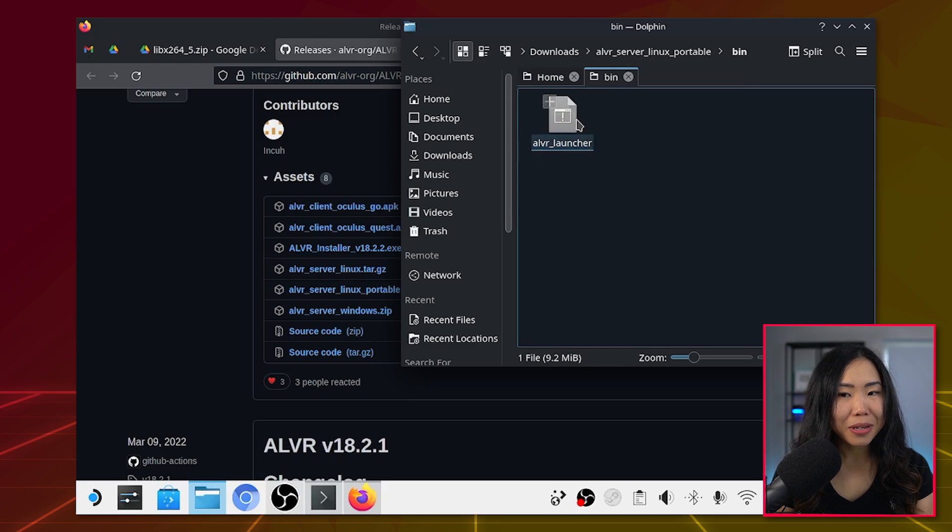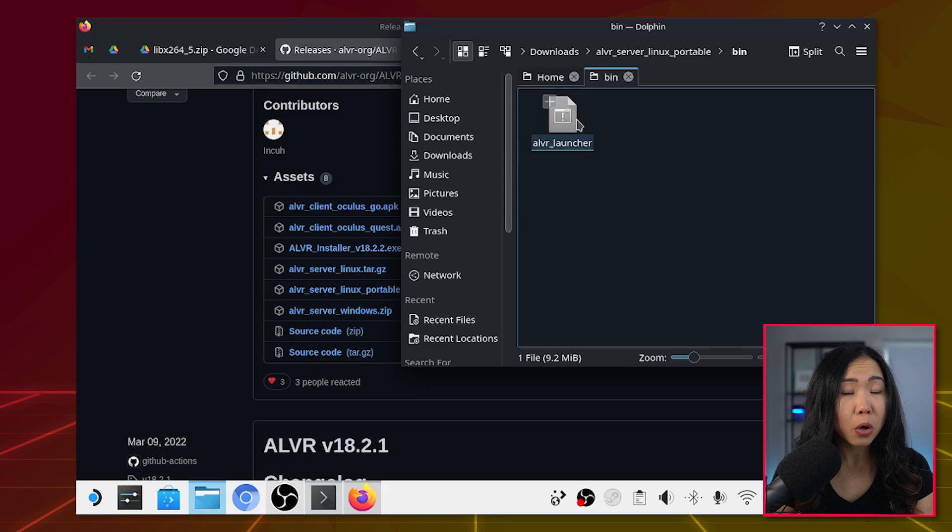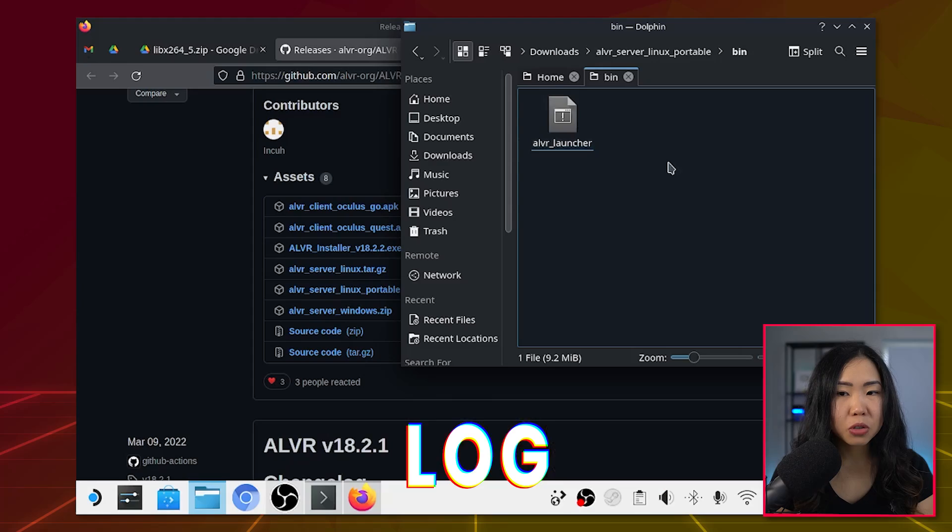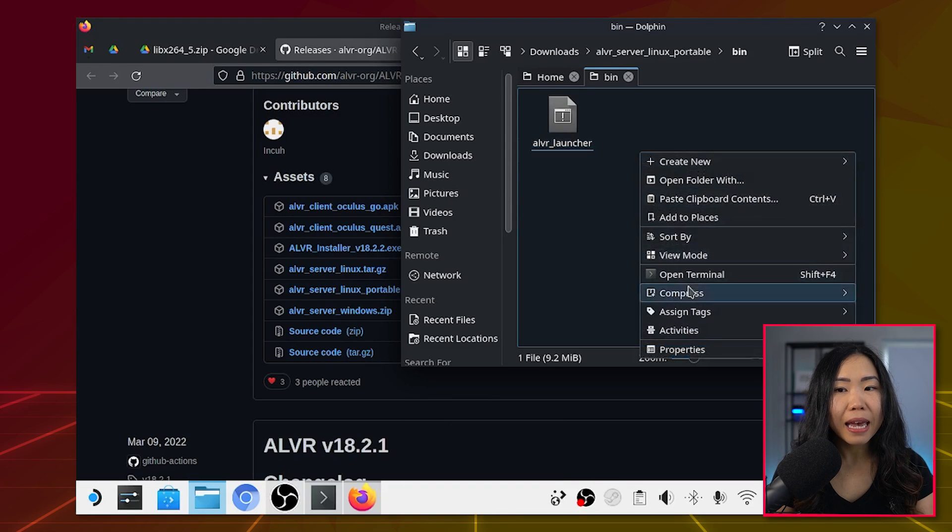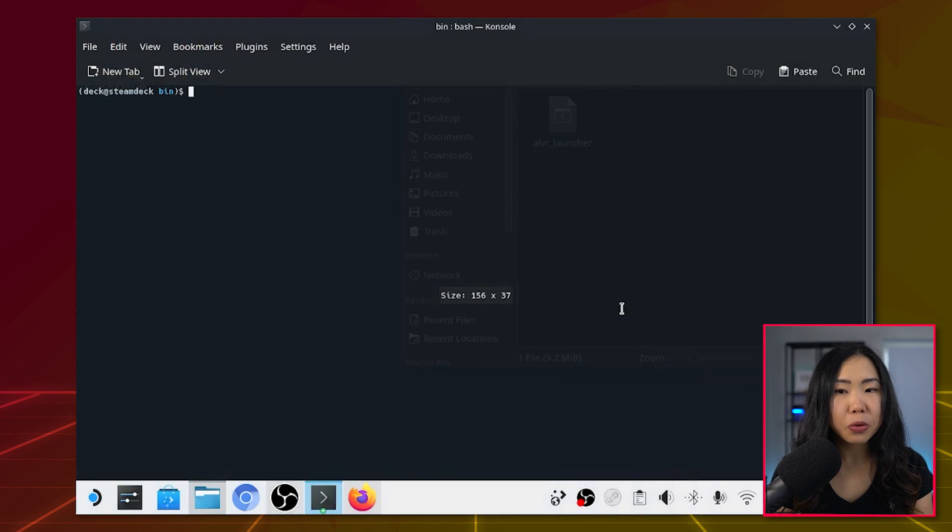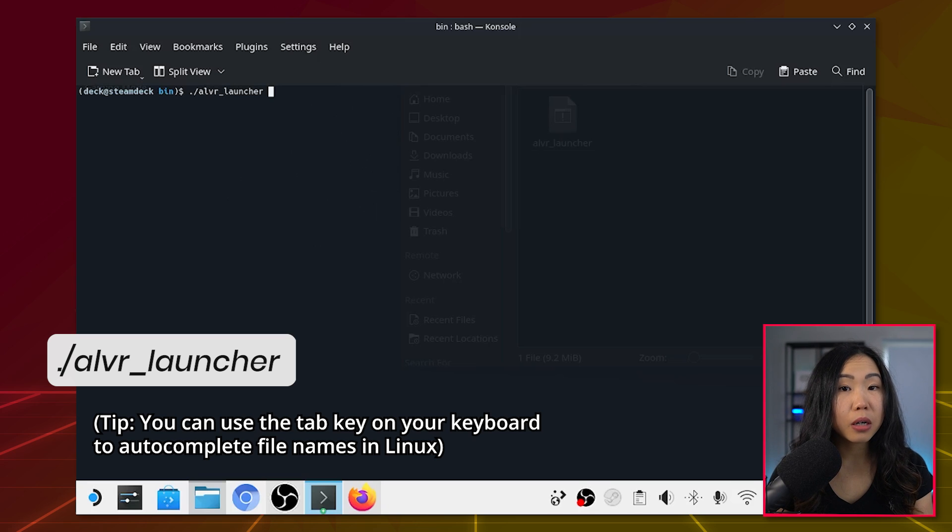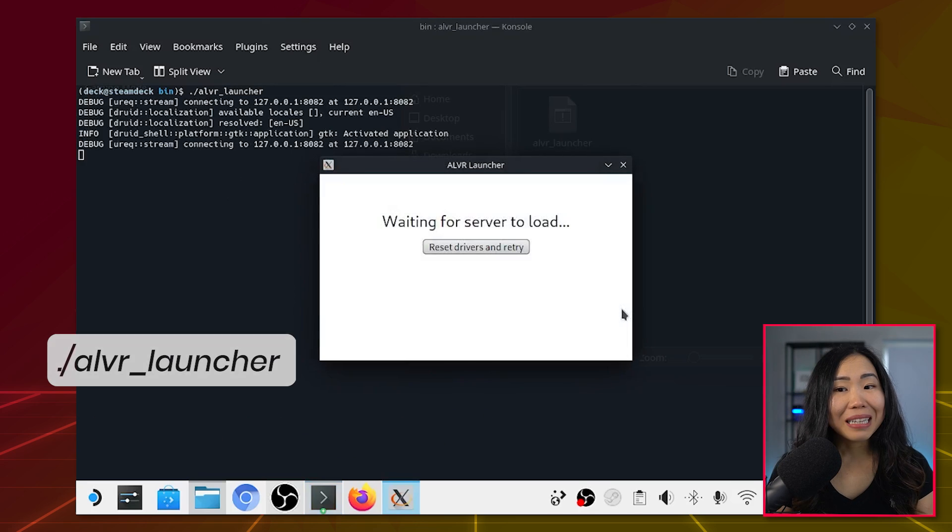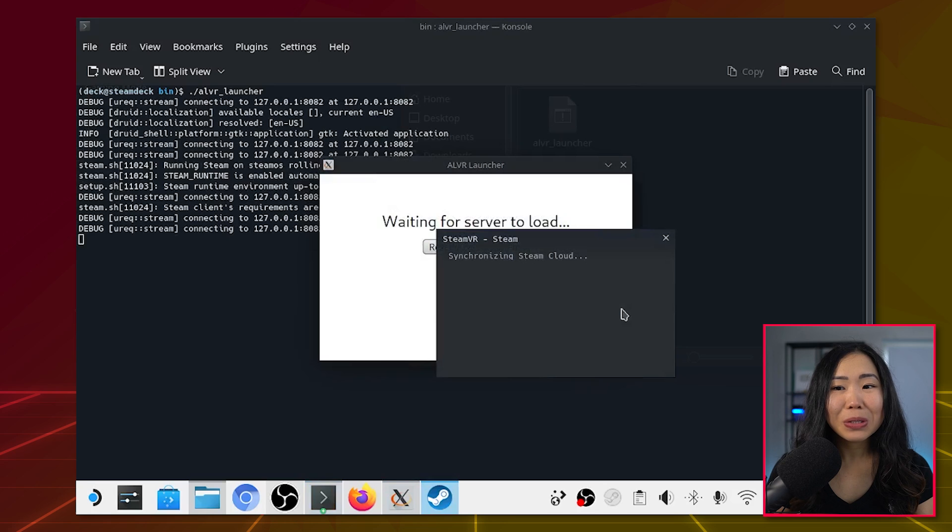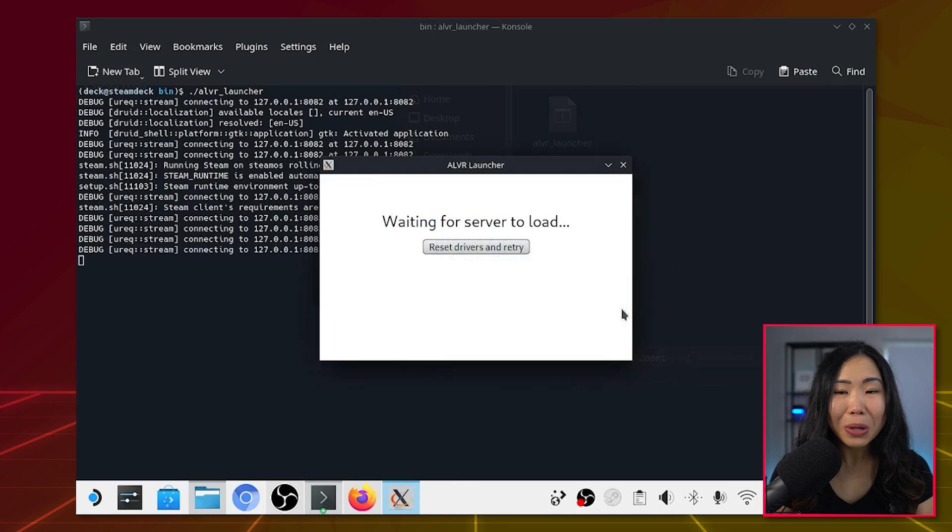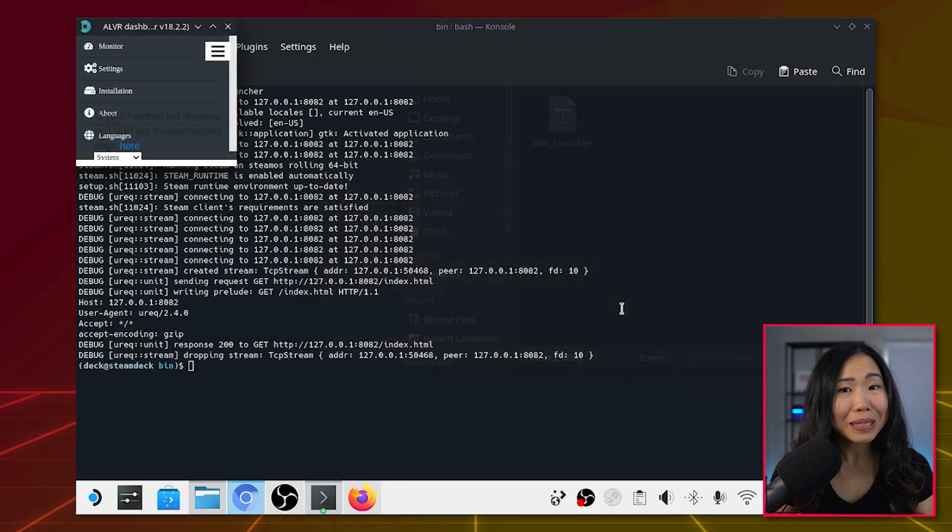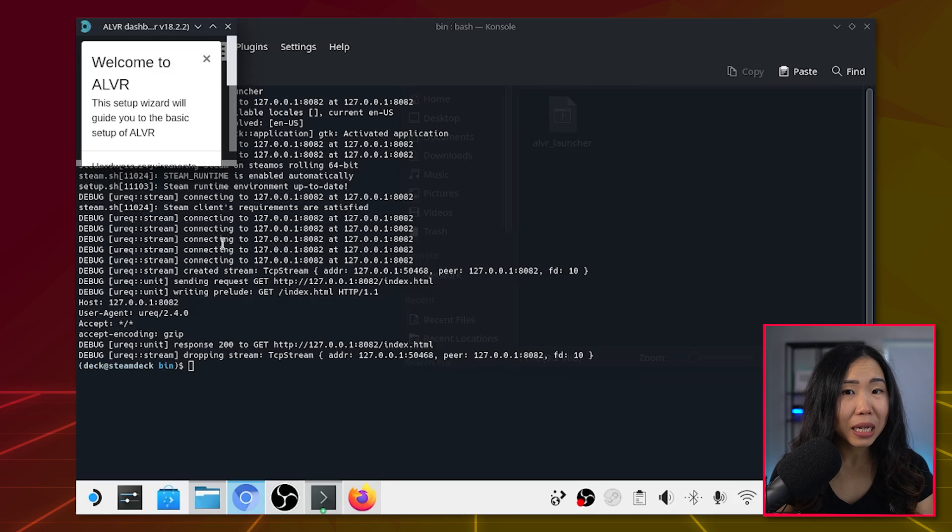To launch ALVR, you can double-click it, but I recommend launching it via console, as if something goes wrong, you can see a log of what is happening. Right-click anywhere in the folder and click Open Terminal here, and type ./ALVR_launcher. Now, the ALVR dashboard should be booting together with SteamVR. Wait until it's done. It may take a second before you can click on stuff again.